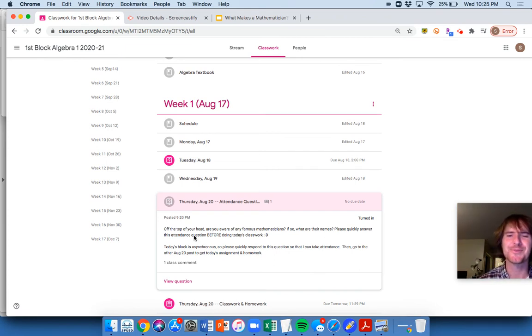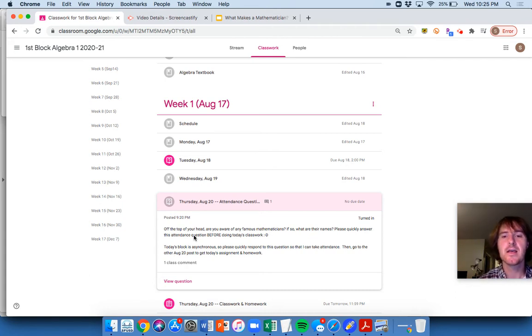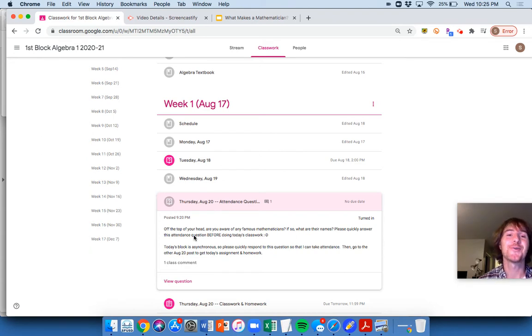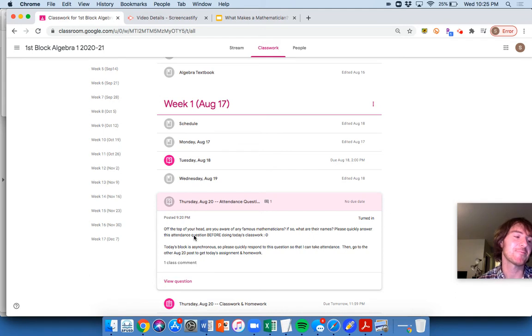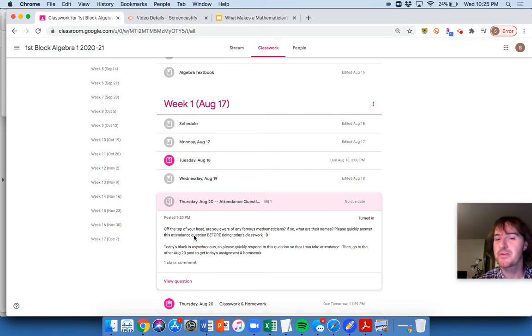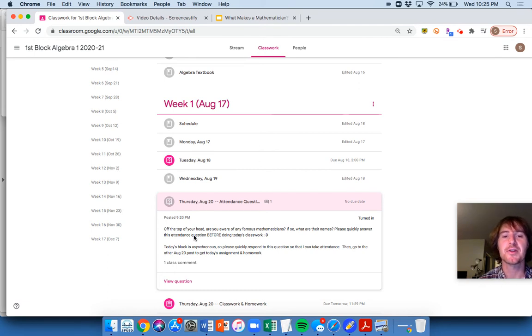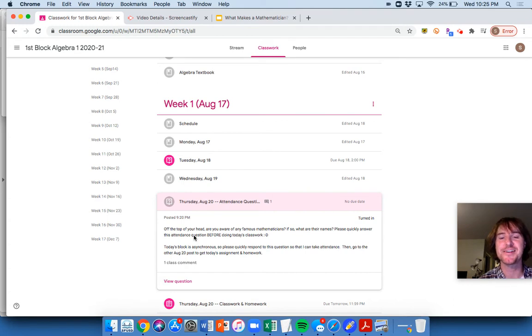It just says off the top of your head, are you aware of any famous mathematicians? Ooh, I gave you some names earlier. Ignore those. Forget those for a second. If so, what are their names? Please quickly answer this attendance question before doing today's classwork. So the reason why I have this up here is asking this question is just, hey, what do you know? What do you think of right away?